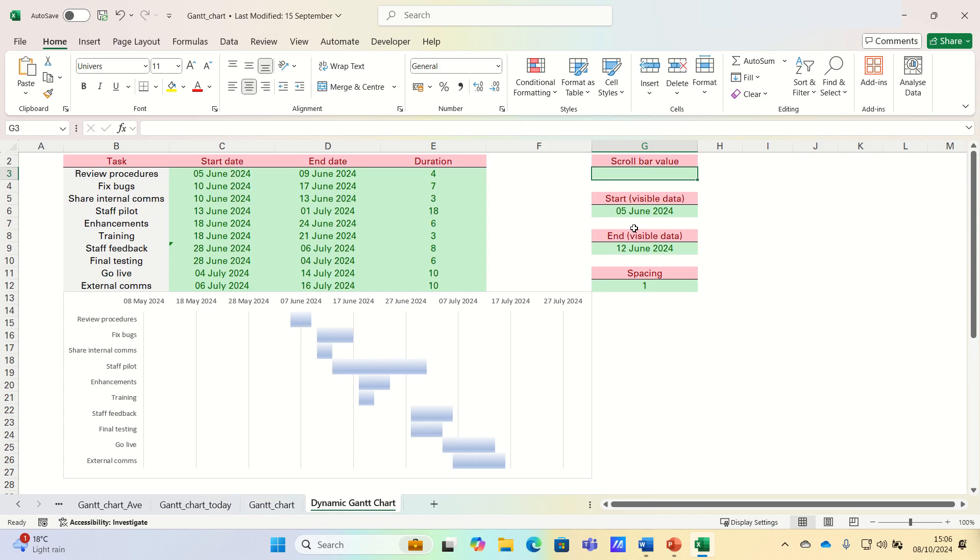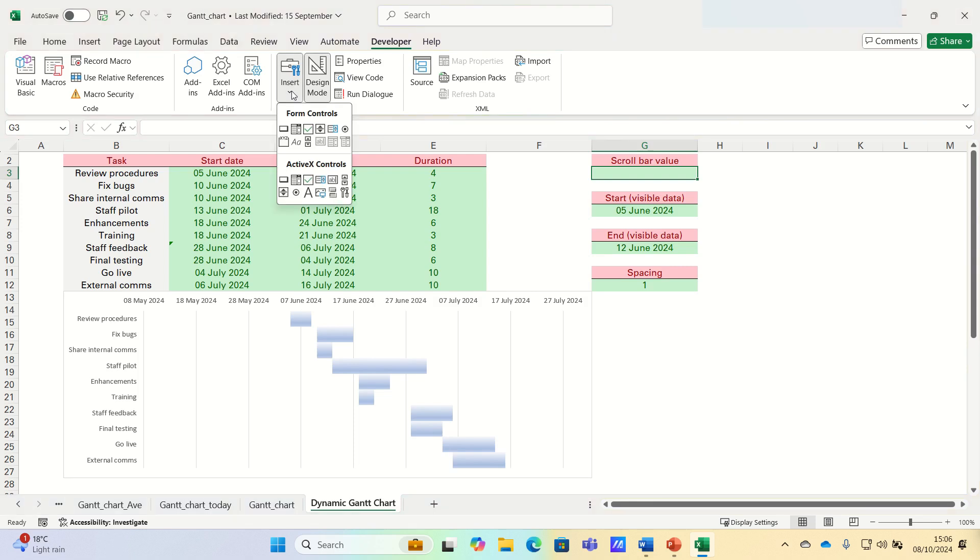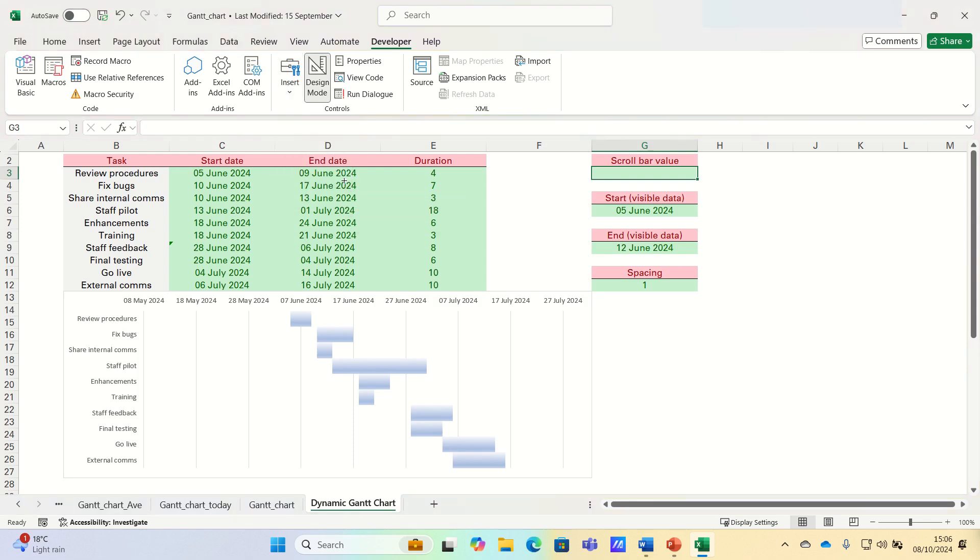Next, let's add our scroll bar. Ensure that the Developer tab is showing in order to do this. In the Developer tab, click Insert, and within ActiveX controls, select the scroll bar and insert it below the Gantt chart.